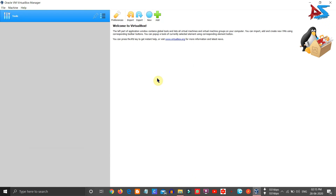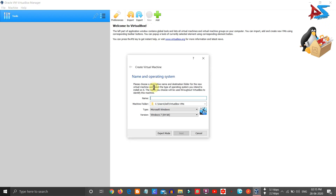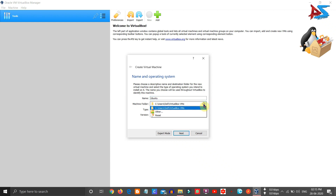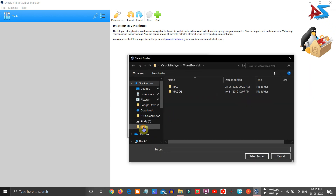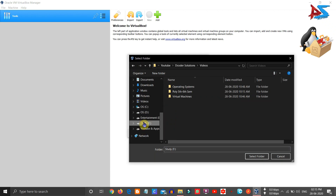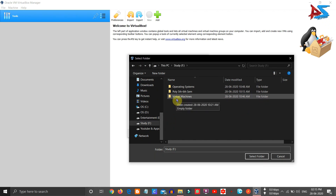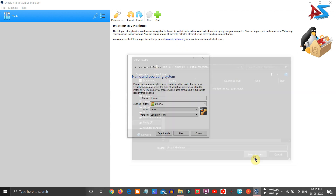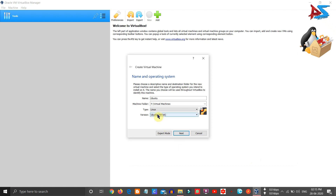To install the operating system, first you need to install Oracle VirtualBox, which is free to download. Once downloaded, click on New. Here you have to give a name to the operating system — you can choose any name you wish. I am entering 'Ubuntu'. After giving a name, you have to choose the path where you want to create the virtual machine. I am changing the path to a virtual machine folder on my F drive.